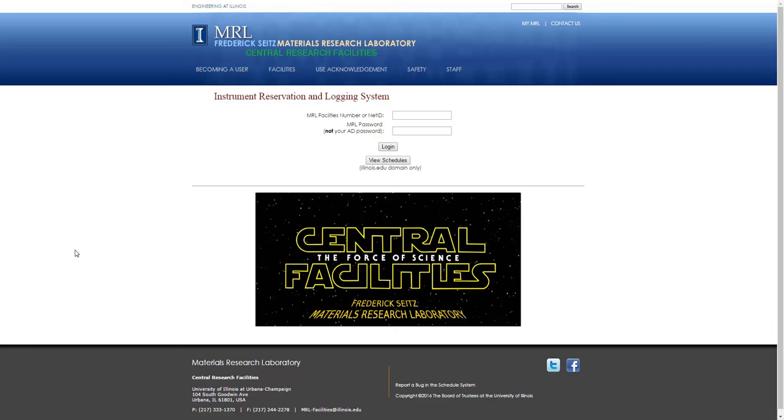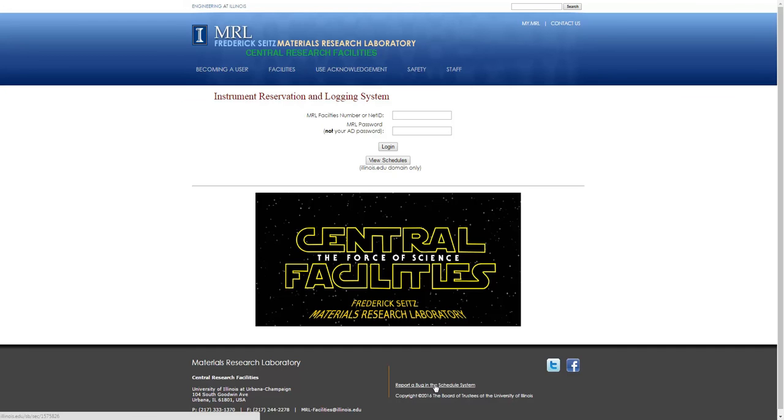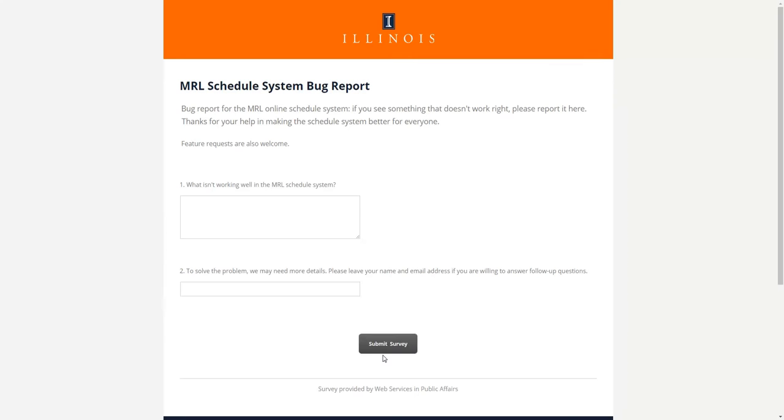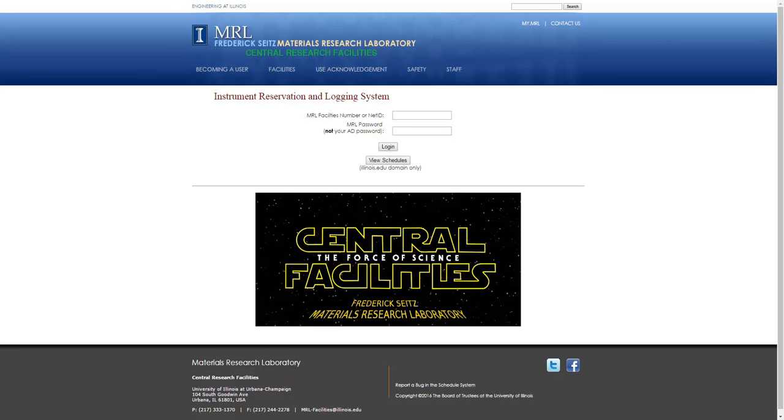Welcome to the MRL Schedule System. At the top of the page are a list of useful links, and at the bottom of the page is a link to where you can report any suboptimalities in the Schedule System.